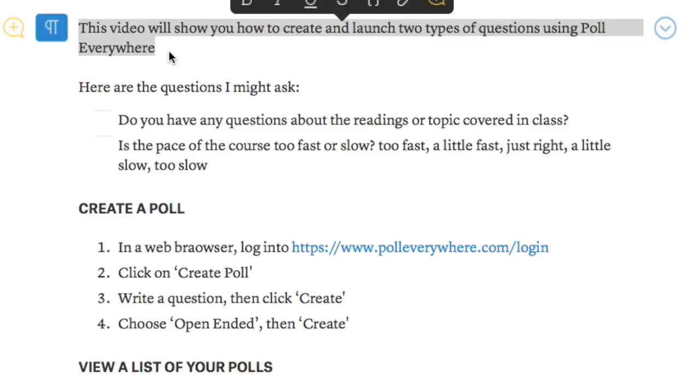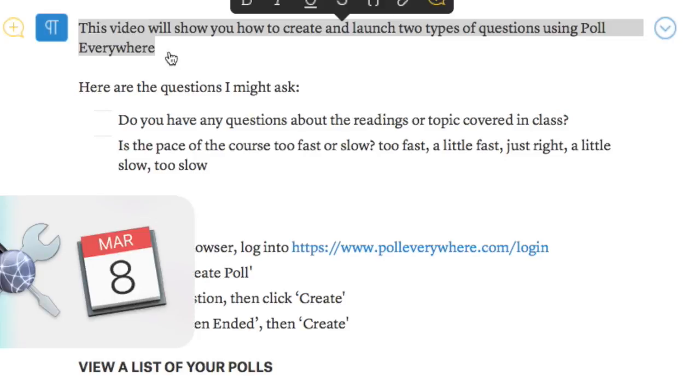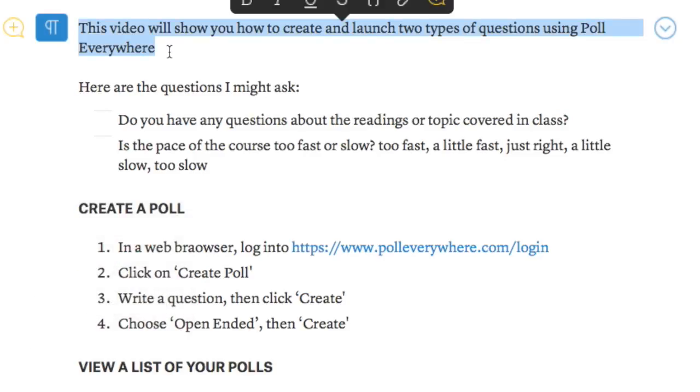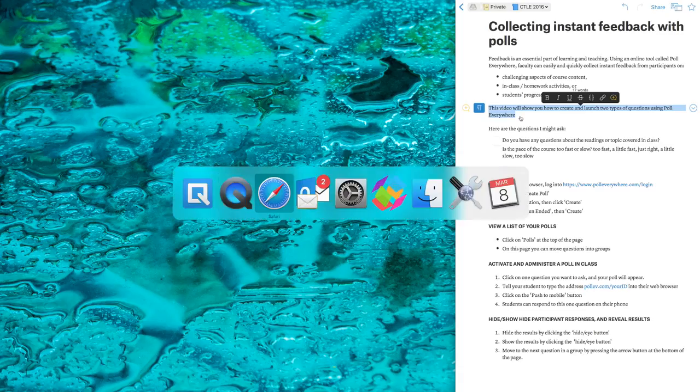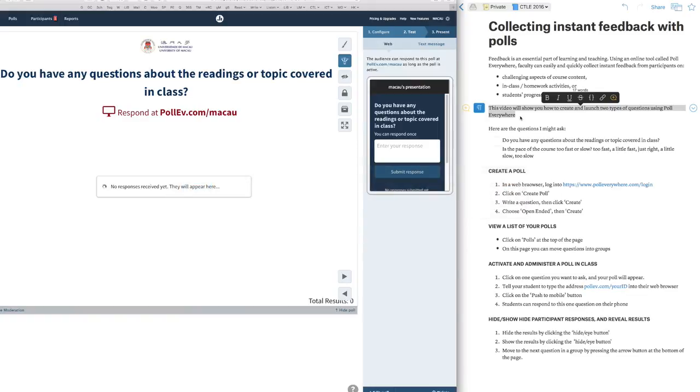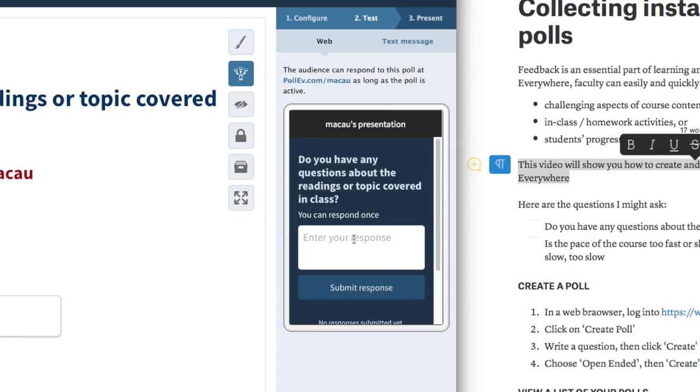Here are the questions I might ask: Do you have any questions about the readings or topics that are covered in class? Or I might want to ask if the pace of the course is too fast or too slow or just right. This is what the question will look like to the students, and the students can respond.